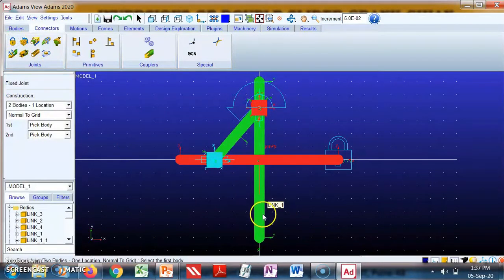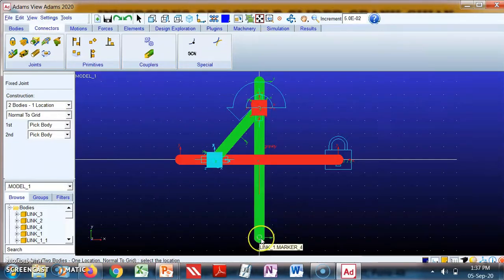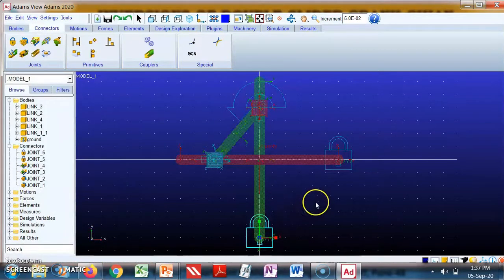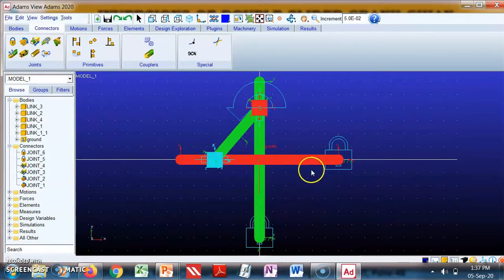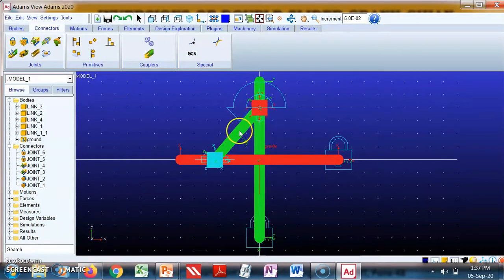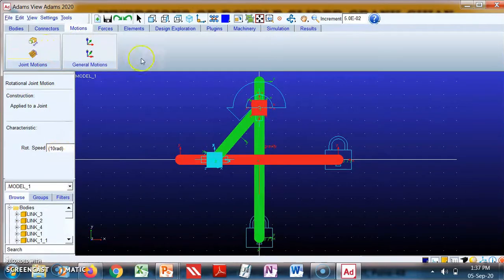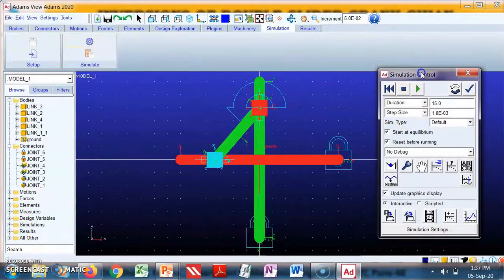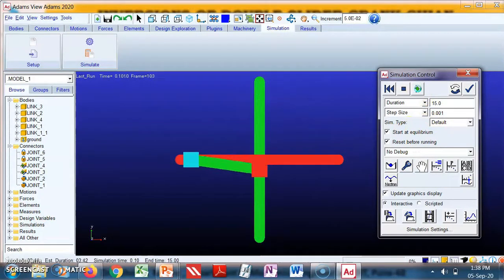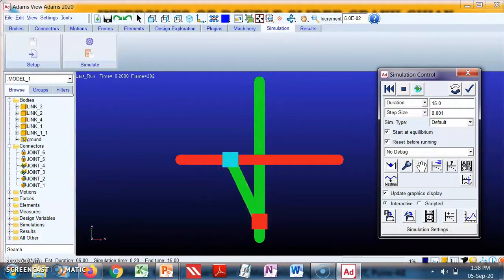Repeat this to also fix the vertical link, which is also link one. Select link one, ground, and marker — this will fix it. We have now fixed link number one. Rotation is already given to link number three, so we will simulate this. Angular velocity is already set to 10 radians per second. Go to Simulation and run it. You now get the first inversion.